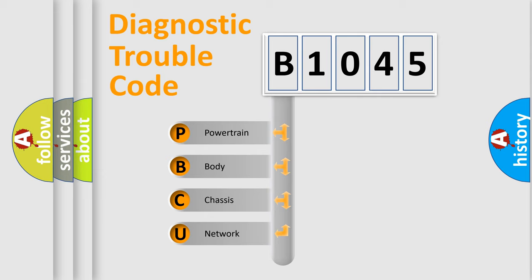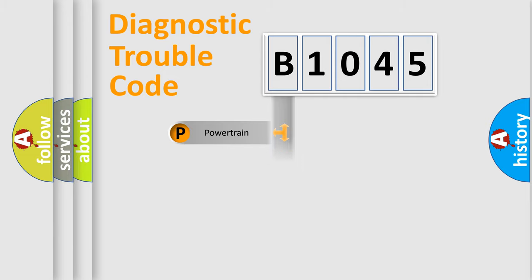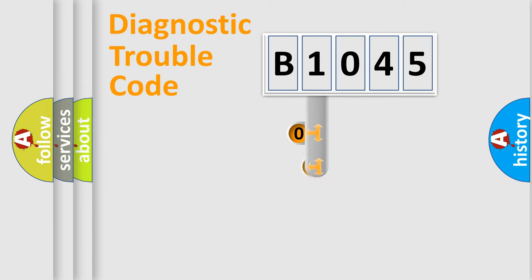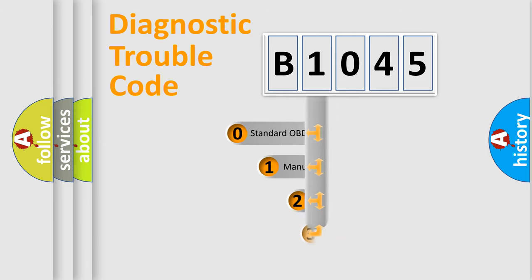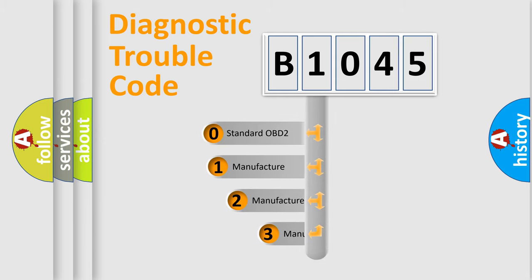We divide the electric system of automobile into four basic units: Powertrain, Body, Chassis, and Network. This distribution is defined in the first character code.